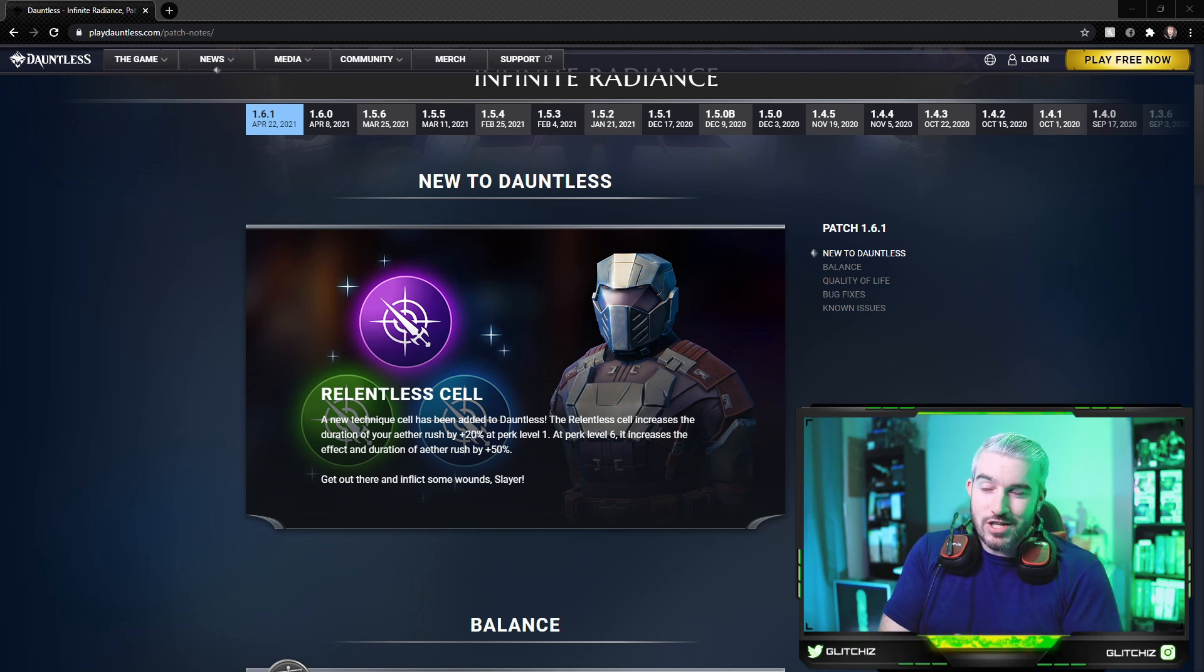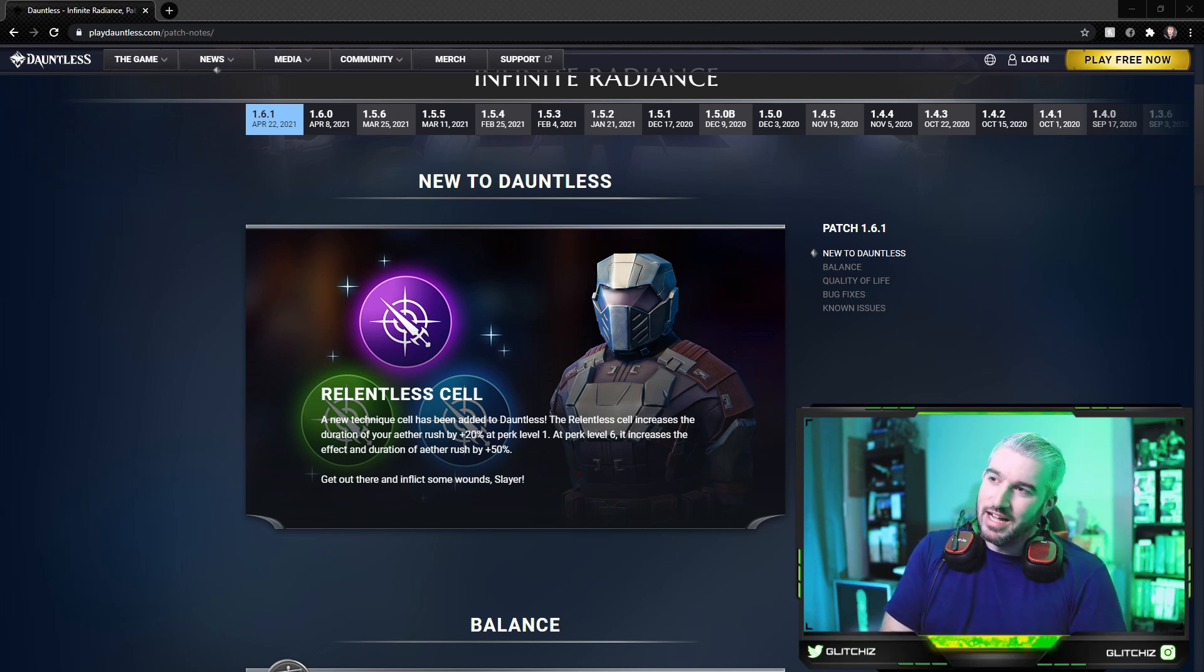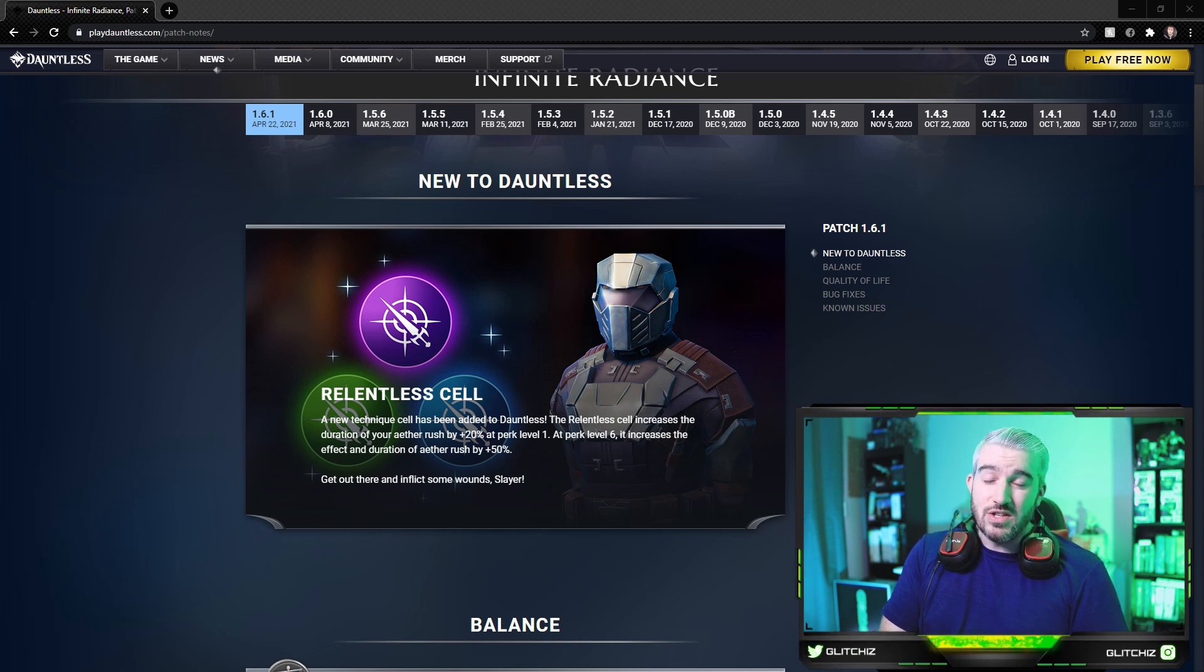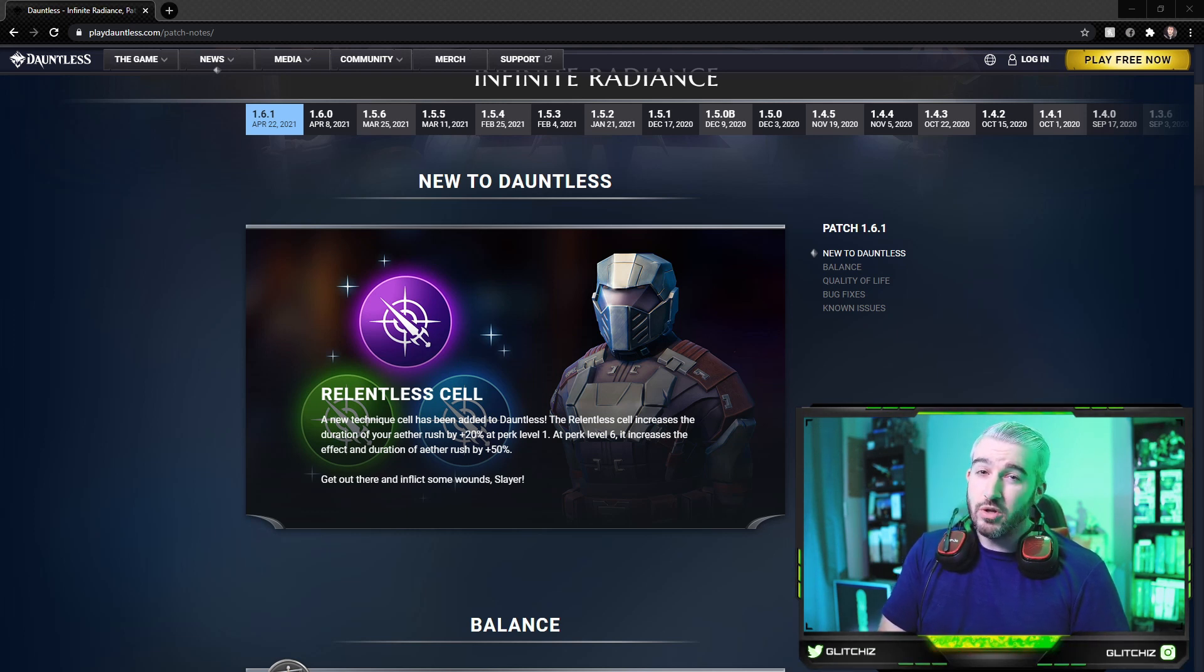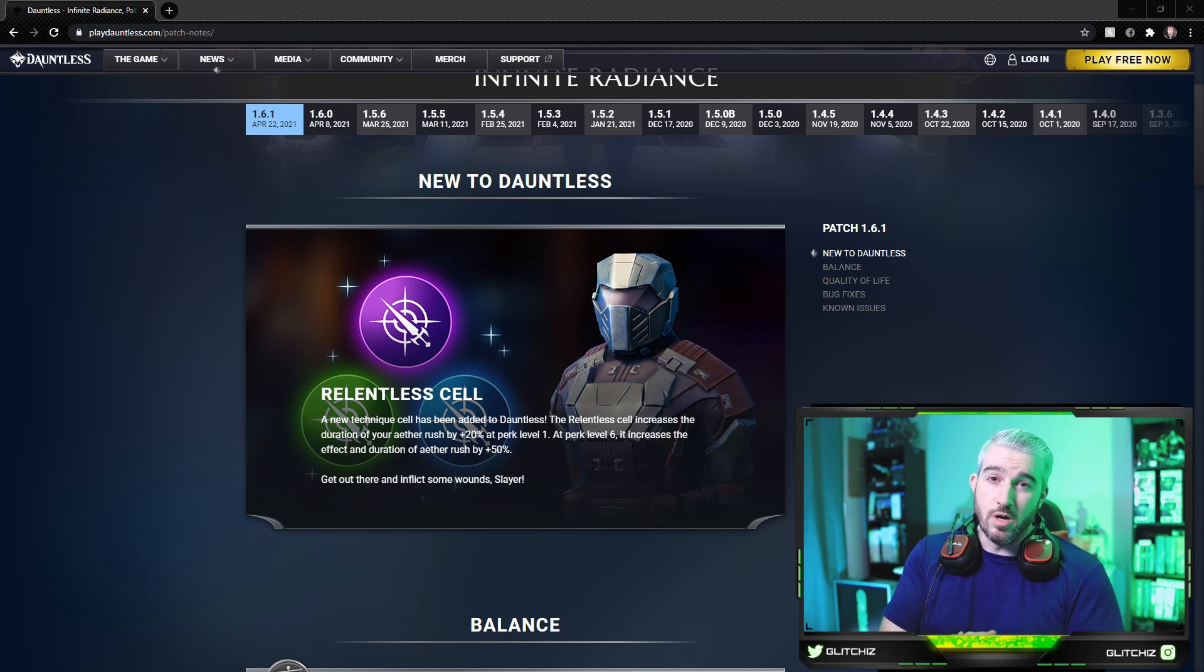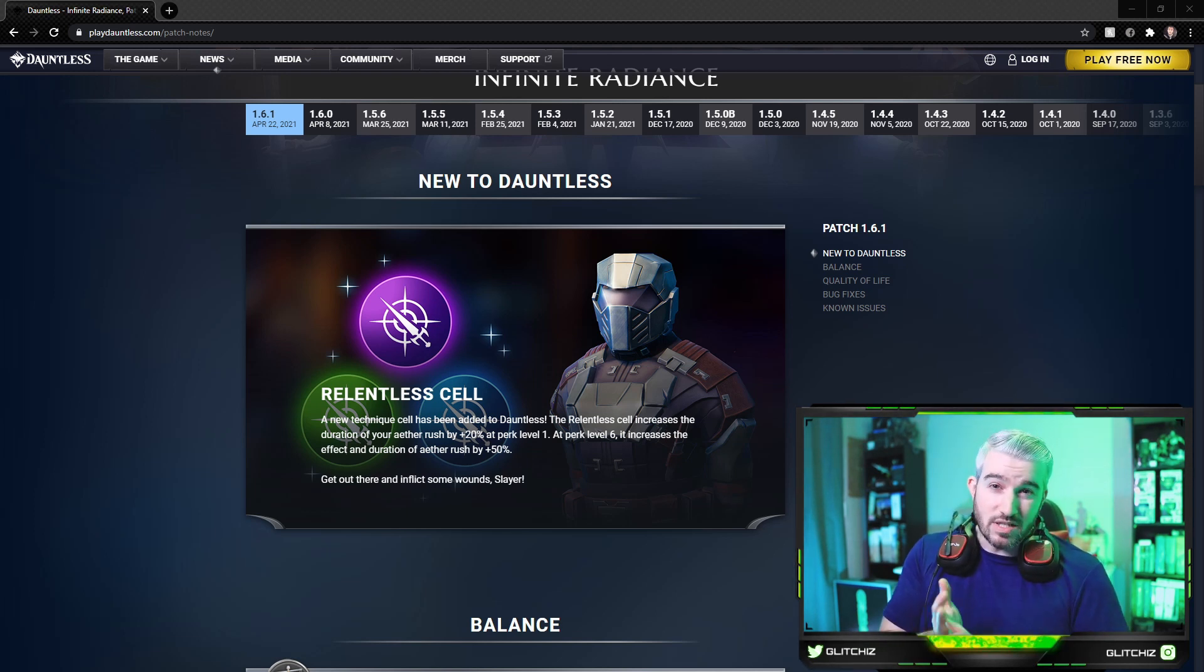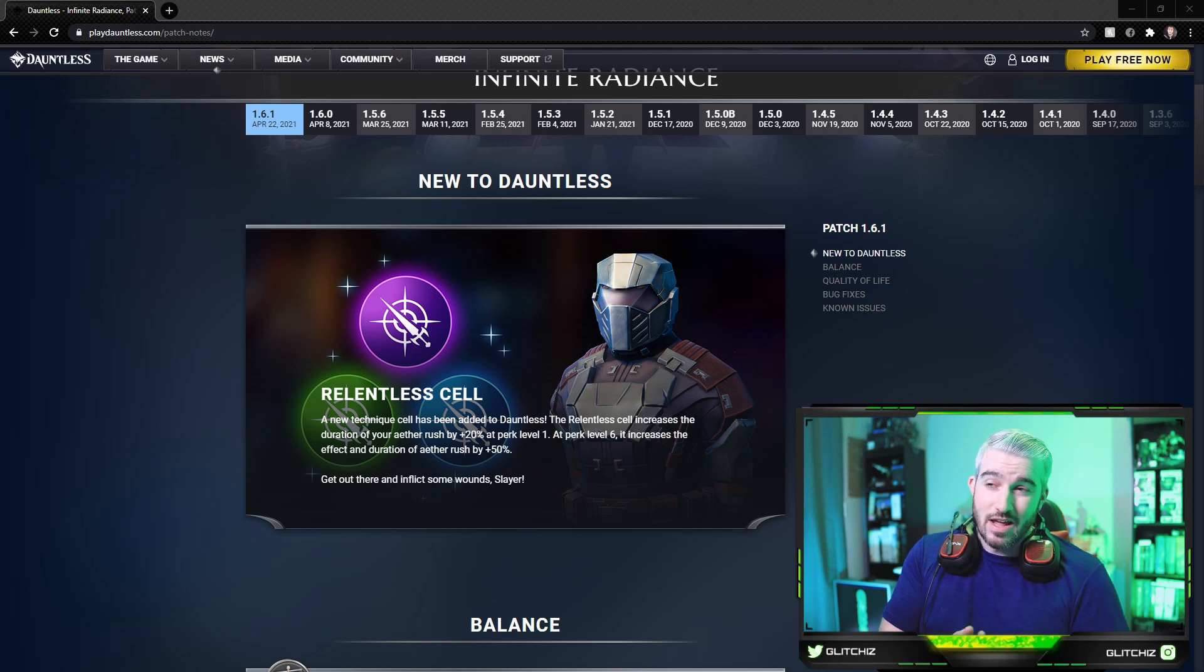It's called the Relentless cell and what it does is it extends the duration of the Aether Rush ability that you get when you attack a wounded part on a behemoth. That is the crazy bonus damage, bonus attack speed buff that you get when attacking a wounded part.